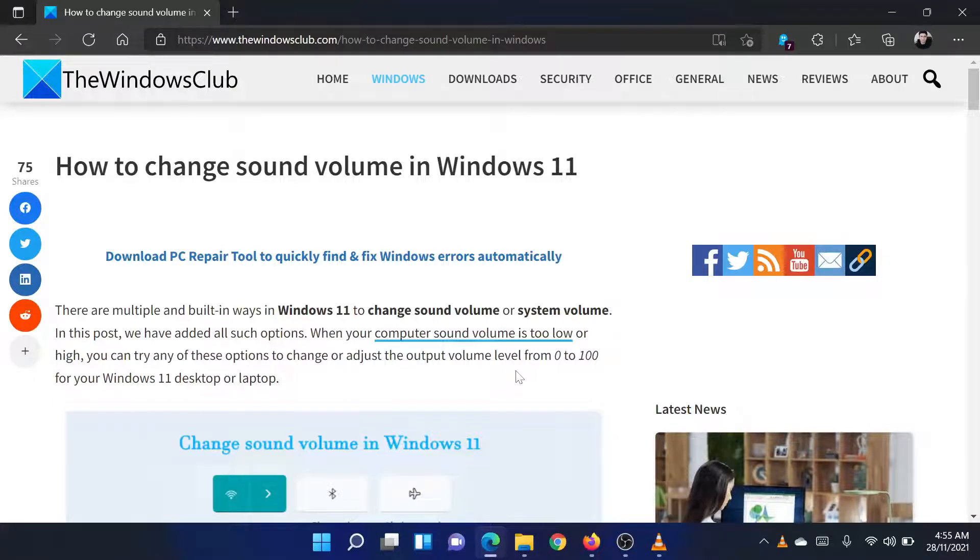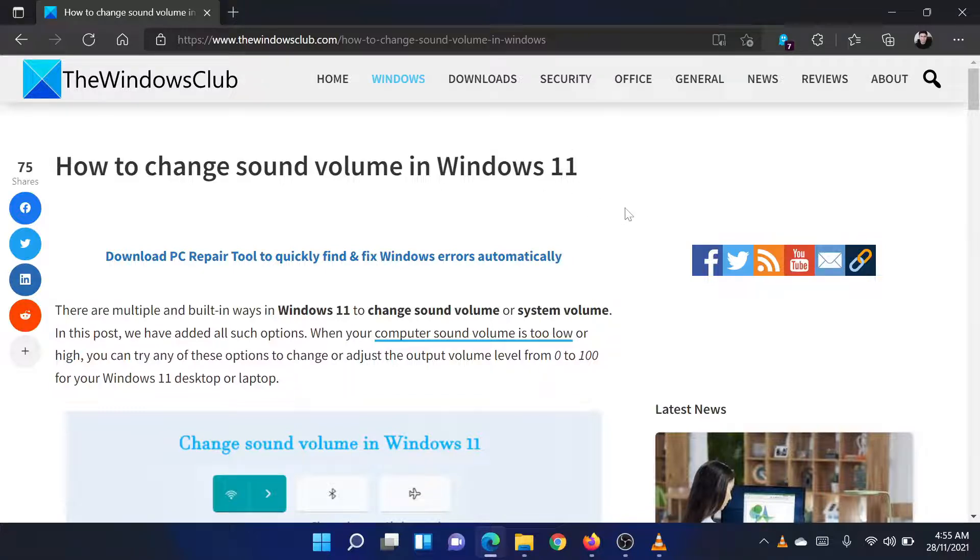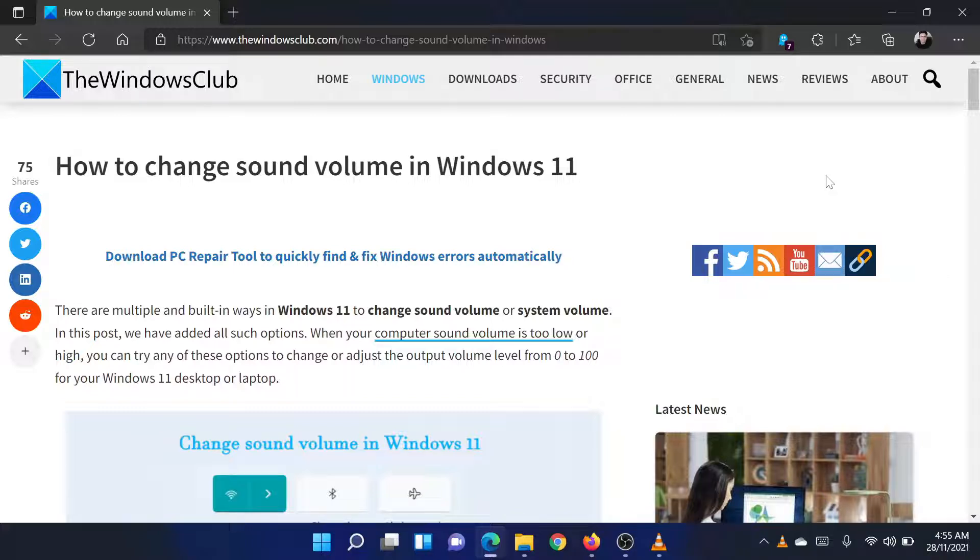Welcome to the Windows Club! If you wish to change the sound volume in Windows 11, then either read through this article on the website, or simply watch this video. I will guide you through the resolution.